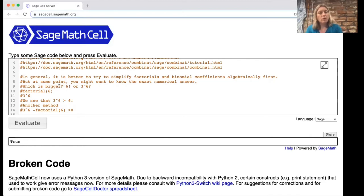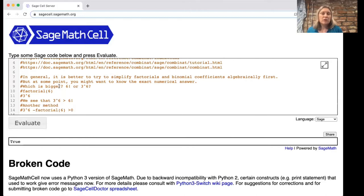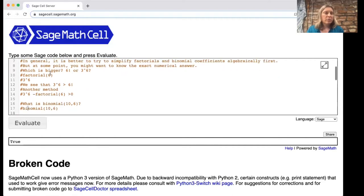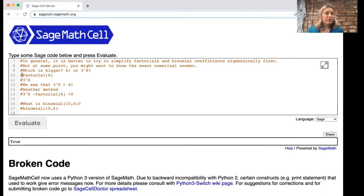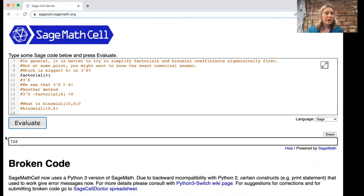Often we want you to try to simplify things like binomial coefficients and factorials algebraically because often the factorials just cancel off and it's good to understand that. But at some point you might want to know an exact numerical answer. For example, let's say you wanted to figure out which is bigger, six factorial or three to the sixth. I will uncomment out this line and we'll figure out what is factorial six. You see down here it says 720.